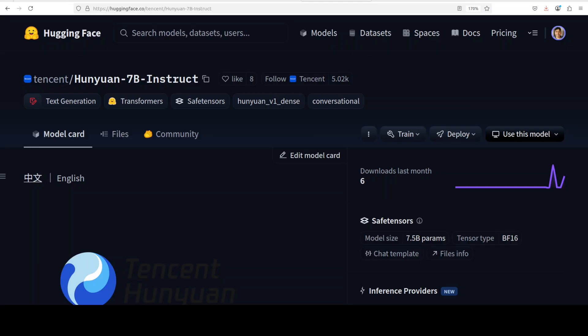But lo and behold, we have another Chinese model from Tencent which is rivaling Alibaba's Qwen models. Though the benchmarks don't show that this model has beaten Alibaba's Qwen model, this new Hunyuan family of models is quite promising.